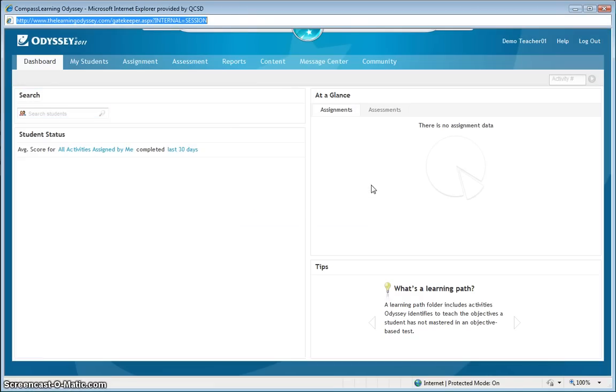And you're taken to your teacher dashboard. This is the place where, at a glance, you can see the progress of your students in their classes.